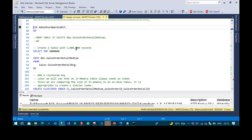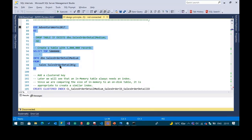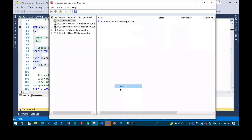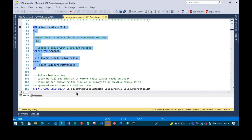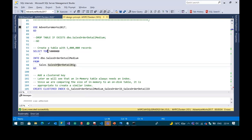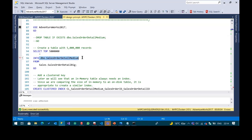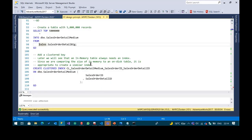So let's start with the first example — avoid physical reads. I'll create a table. I'll select five million records into a table called DBO SalesOrderDetailMedium from a table I created beforehand which has about 500 million rows. Consider this as a subset of the well-known SalesOrderDetail table from AdventureWorks, just a bit bigger. Now I'll create a clustered index on top of it.